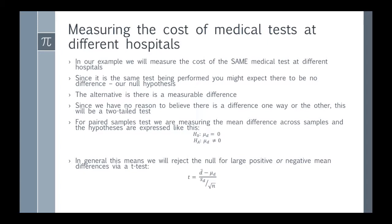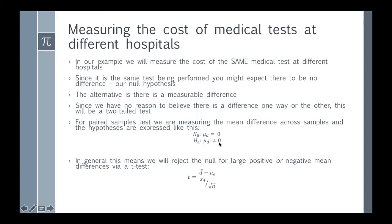Since we have no reason to believe that one hospital charges more than the other, this is going to be a two-tailed test. For paired samples, we write the hypotheses like this: the null is that there is no difference, and since this is a two-tailed test, the alternative is that there is a difference.